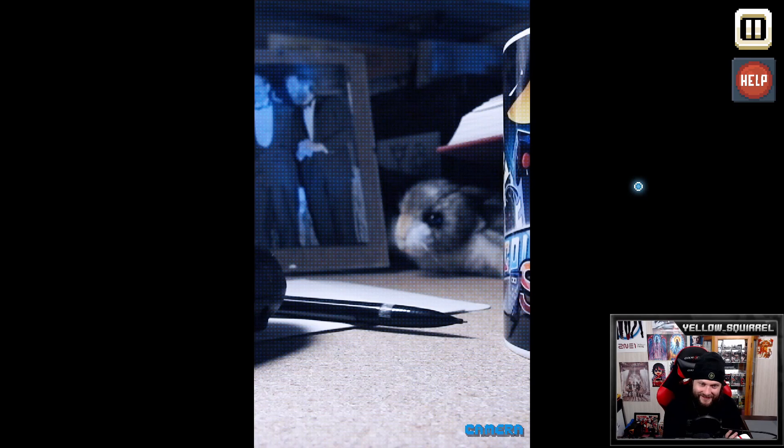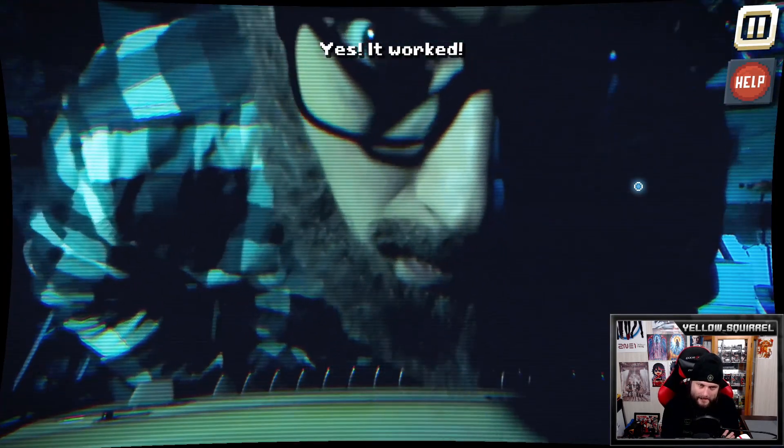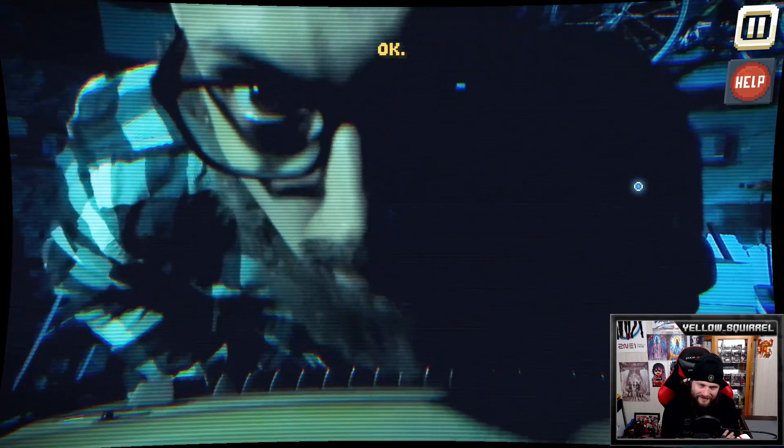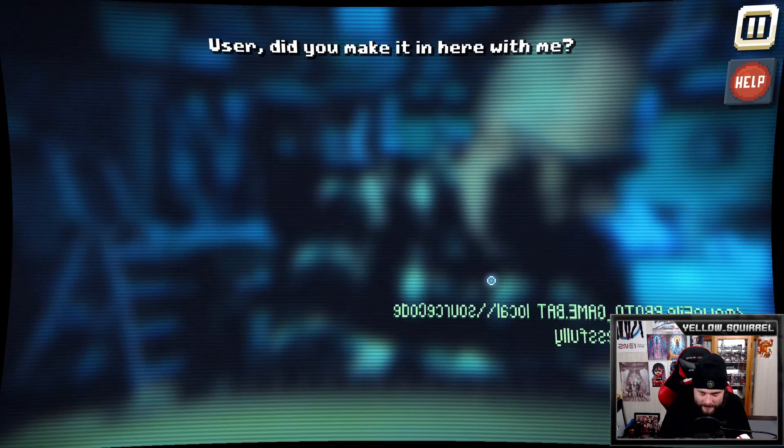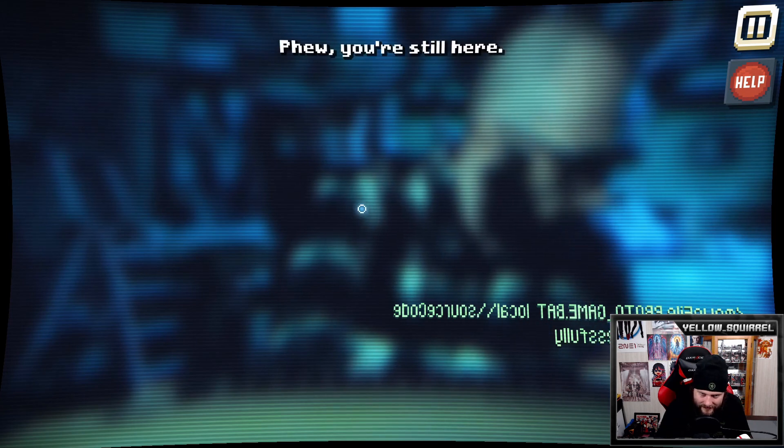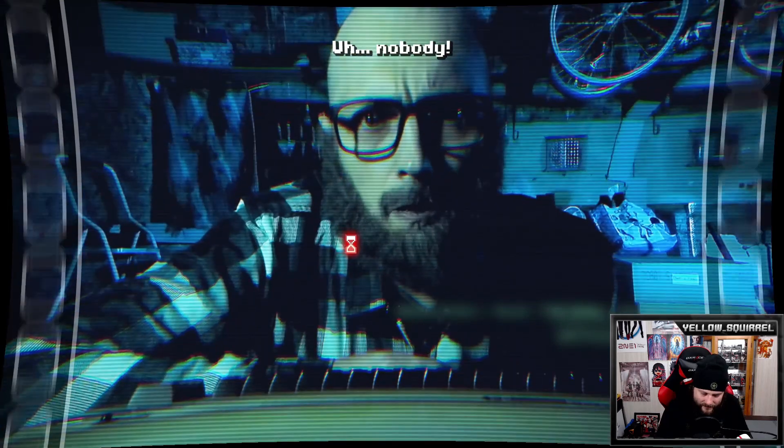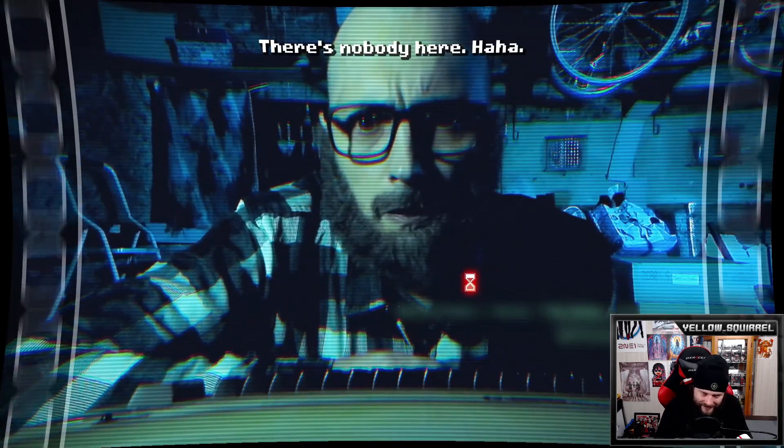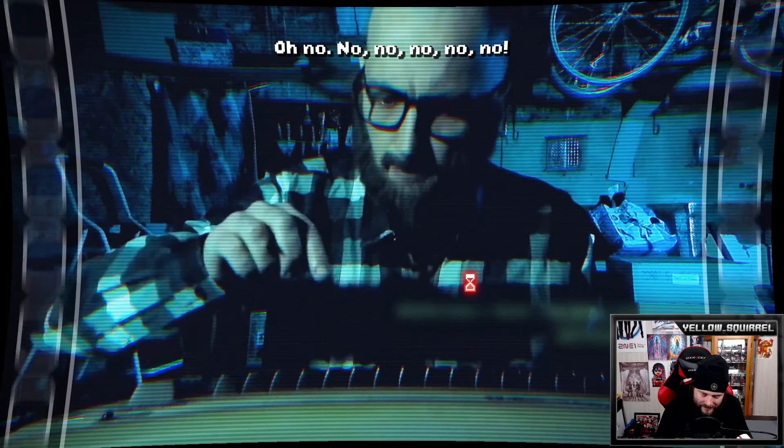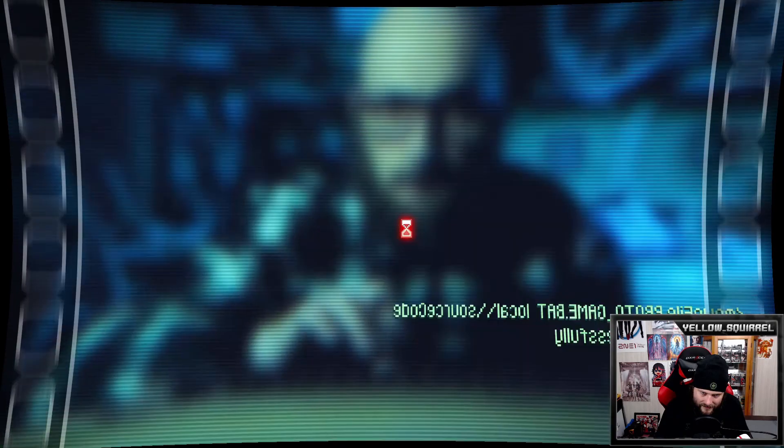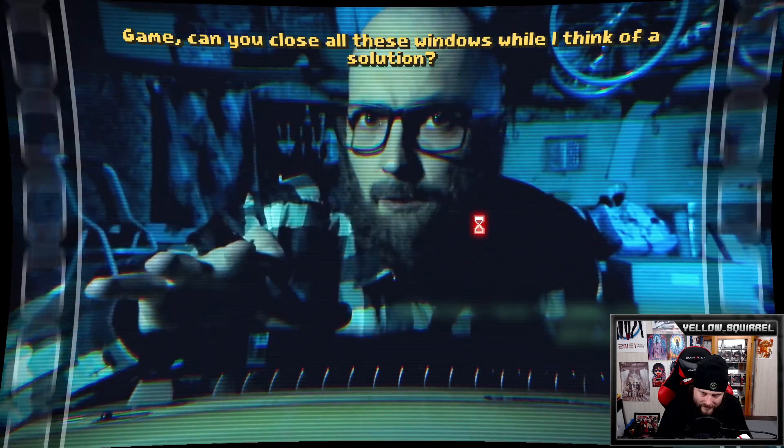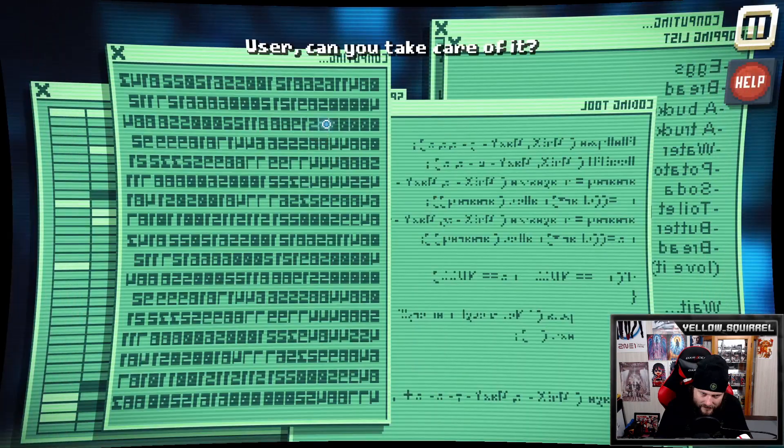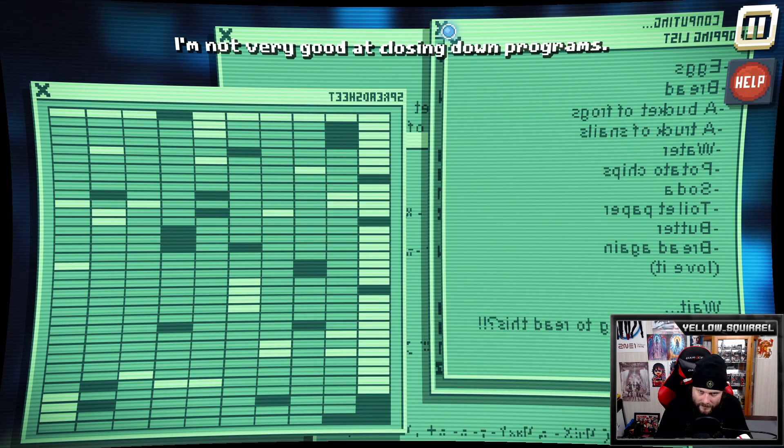Here we go. Can you see me? It works, I'm in the computer, okay. No, let's come up with a solution. There he acted all this out. Did you make it in here with me? Give me a sign like last time. Huh, you're still here. Who are you talking to? Nobody. There's nobody here. What's that? Oh no no no no no. I'm not going to have enough RAM. Game, can you close all these windows while I think of a solution? It will take me some time. Sure, no problem. User, can you take care of it? I'm not very good at closing down programs.